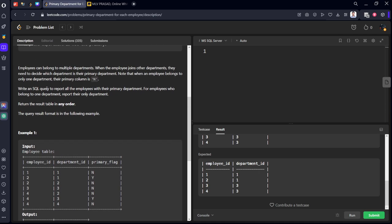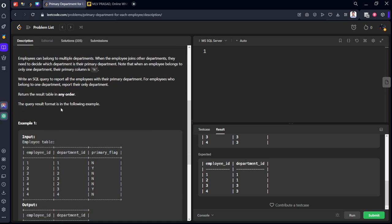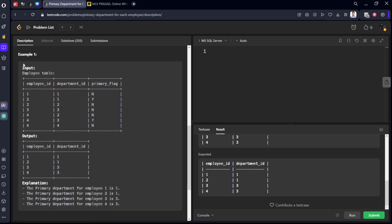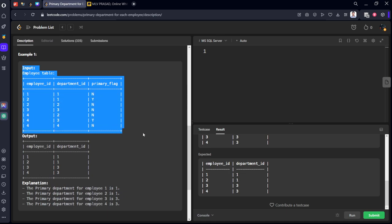Write an SQL to report to all the employees with their primary department. For example, who belong to one department, report their only department. Return them in any order. I will explain you with an example here.